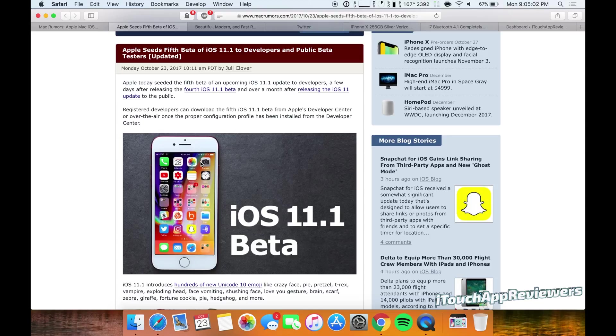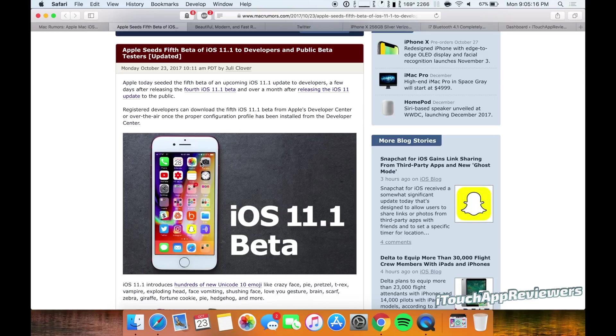And I think this is probably the final update until the GM. I'm guessing that the GM will be released either Wednesday or Thursday of this week. I think tomorrow is wishful thinking. Yeah, Wednesday or Thursday, or at the latest next Monday or Tuesday.